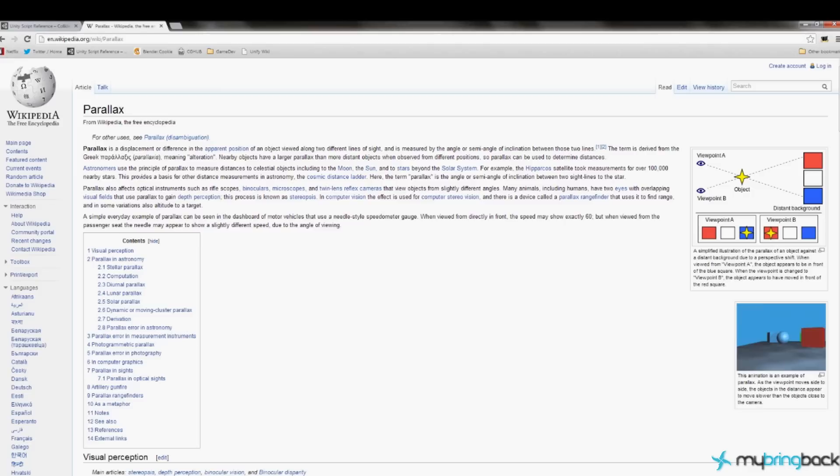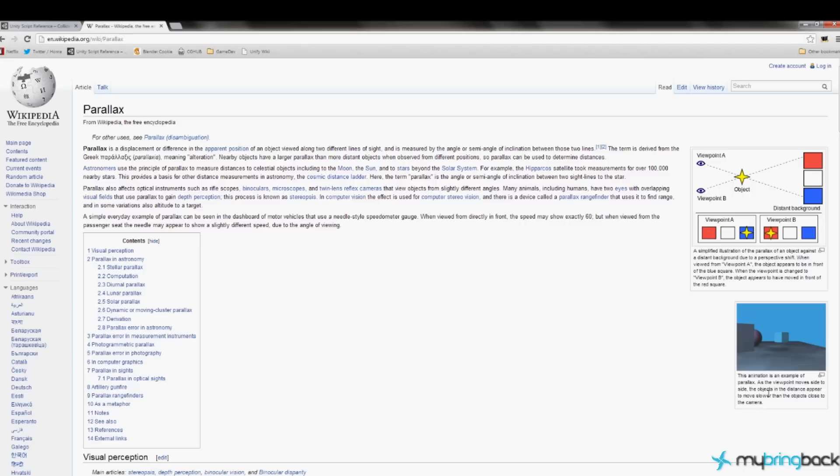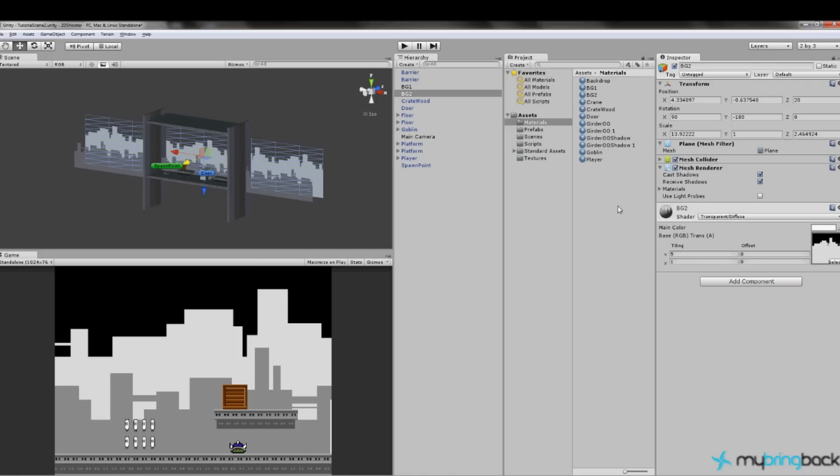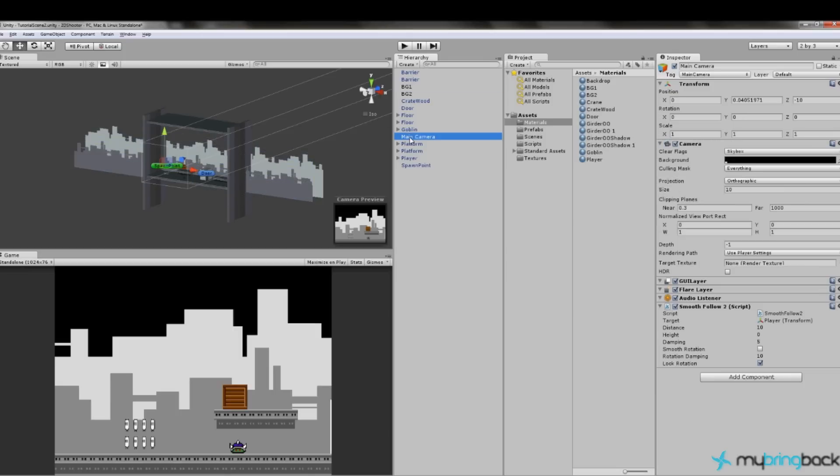Now I've gone ahead and looked up parallax and the way it works in Wikipedia. I know the most reliable source on the internet, not really. But parallax is described in here as the viewpoint moves side to side, the objects in the distance appear to move. Objects in the distance, ergo further away, appear to move slower than the objects close to the camera. So this would indicate to me that distance plays a role and that's why we set specific distances here in Unity, 20 and 10. Those will come into play because we know for a fact that our camera sits at negative 10.